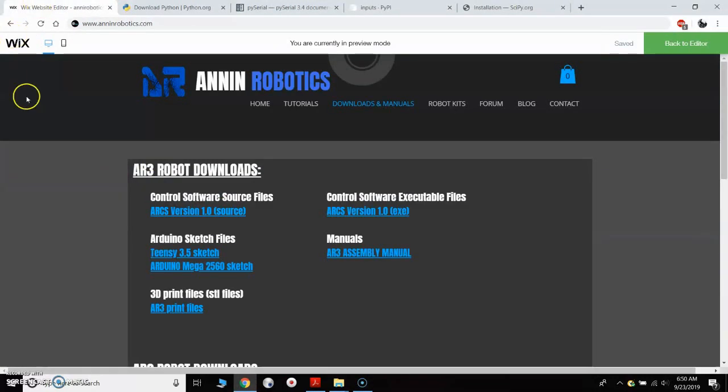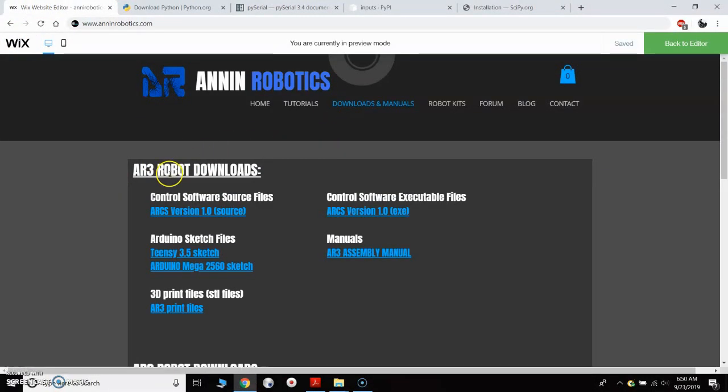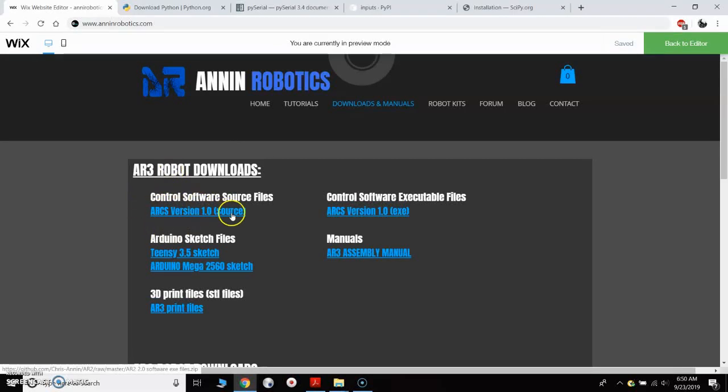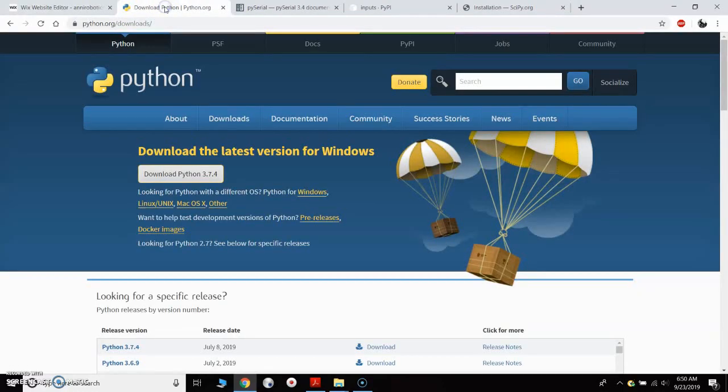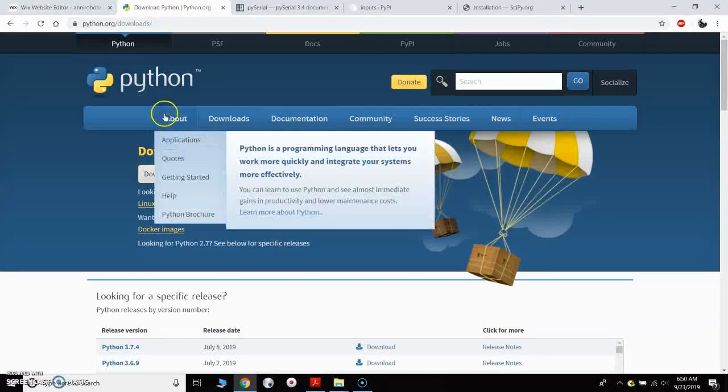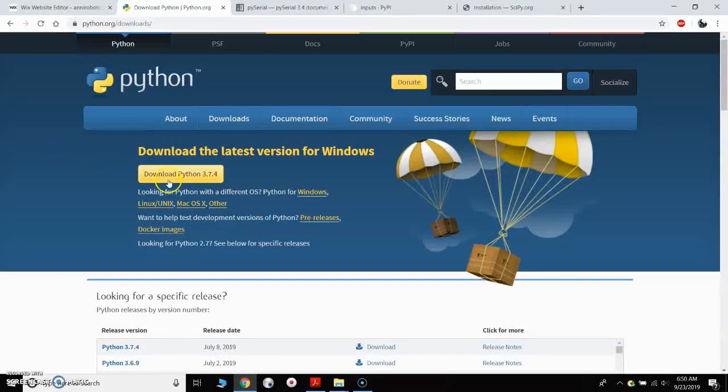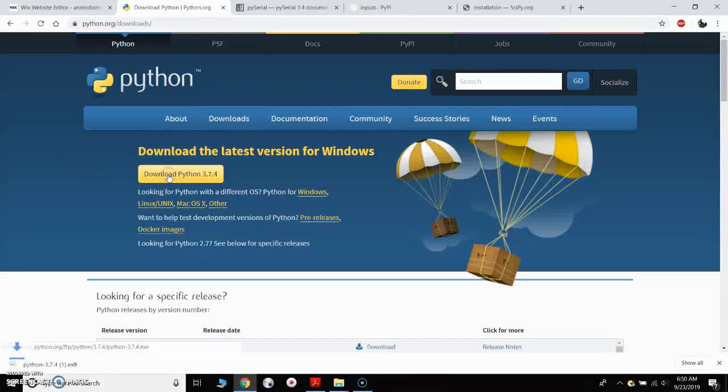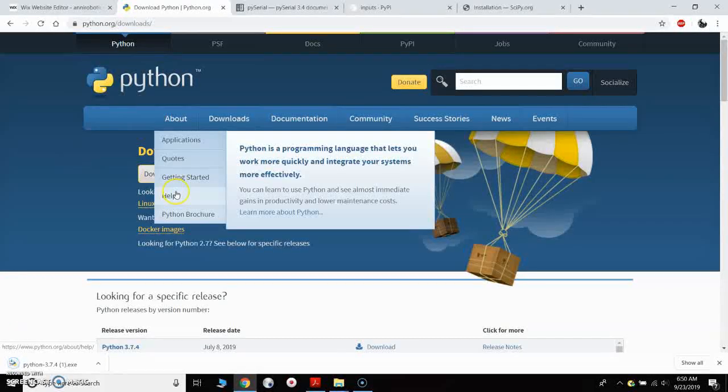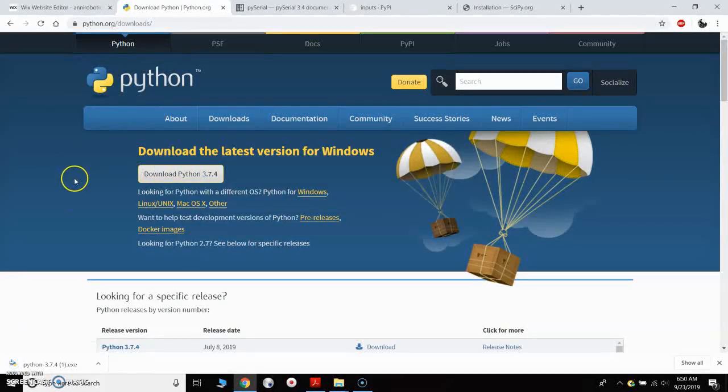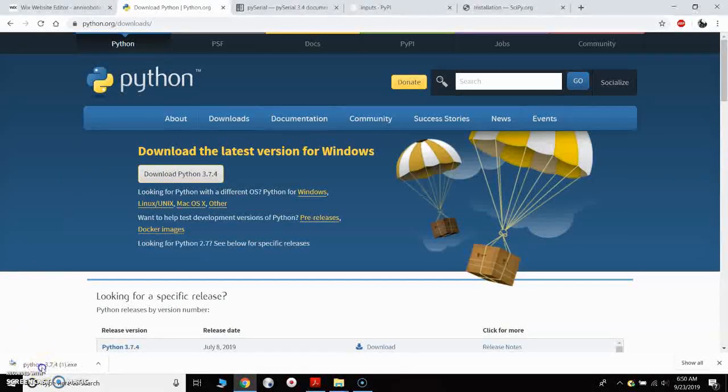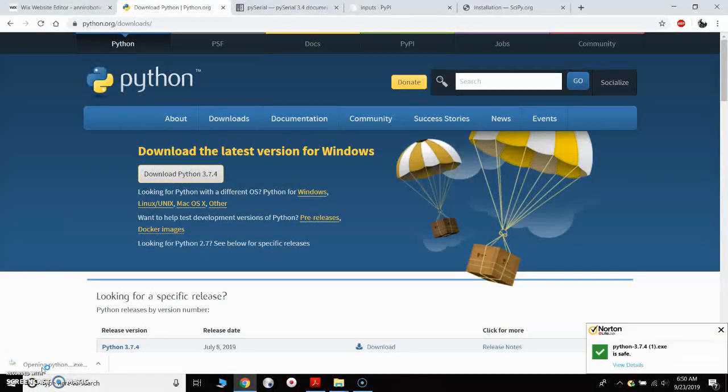If you come here to the website under downloads and manuals you can download the source code here. I've downloaded that and I have it on my desktop. The next thing I would need to do is install Python on my computer. So you would come here to the Python page and then download and install Python.